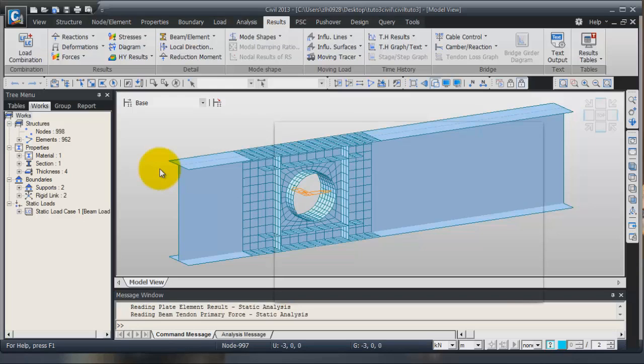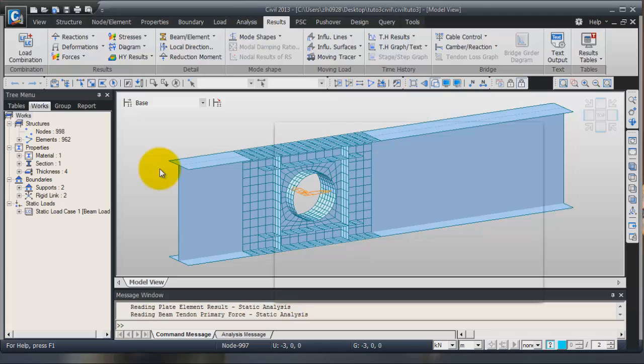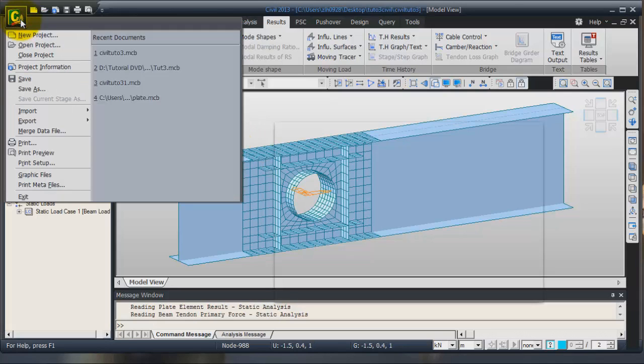Welcome for this advanced tutorial of midas Civil. Today I will teach you how to do the web opening detailed analysis. So first I will close this model and show you how to create it.